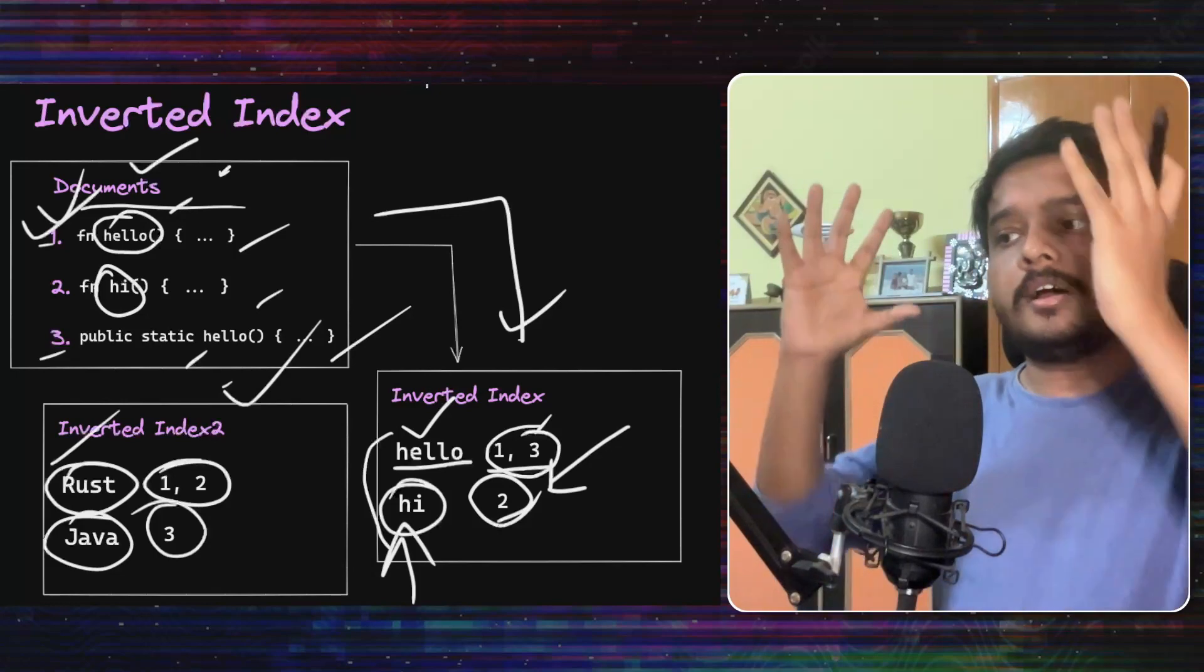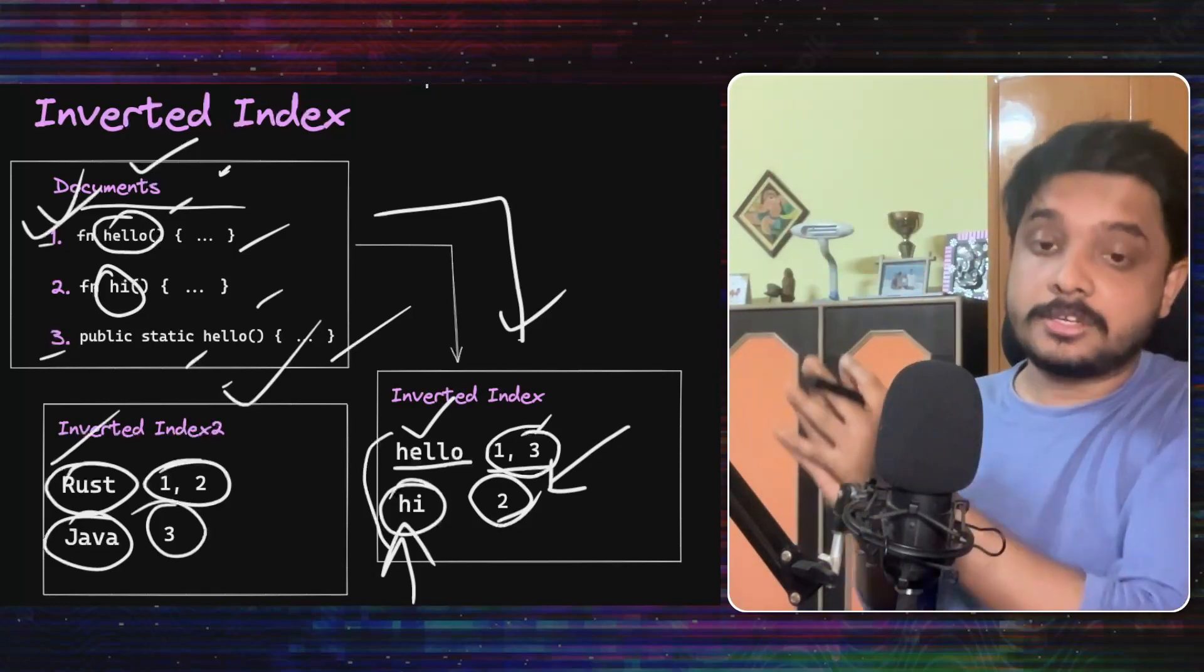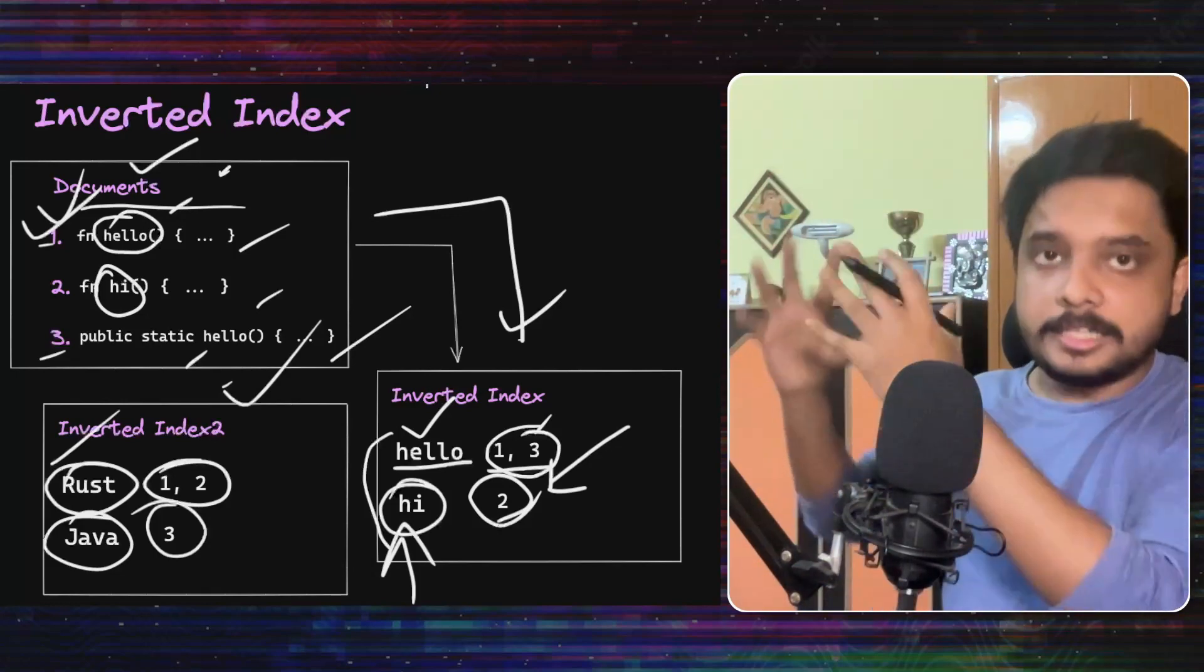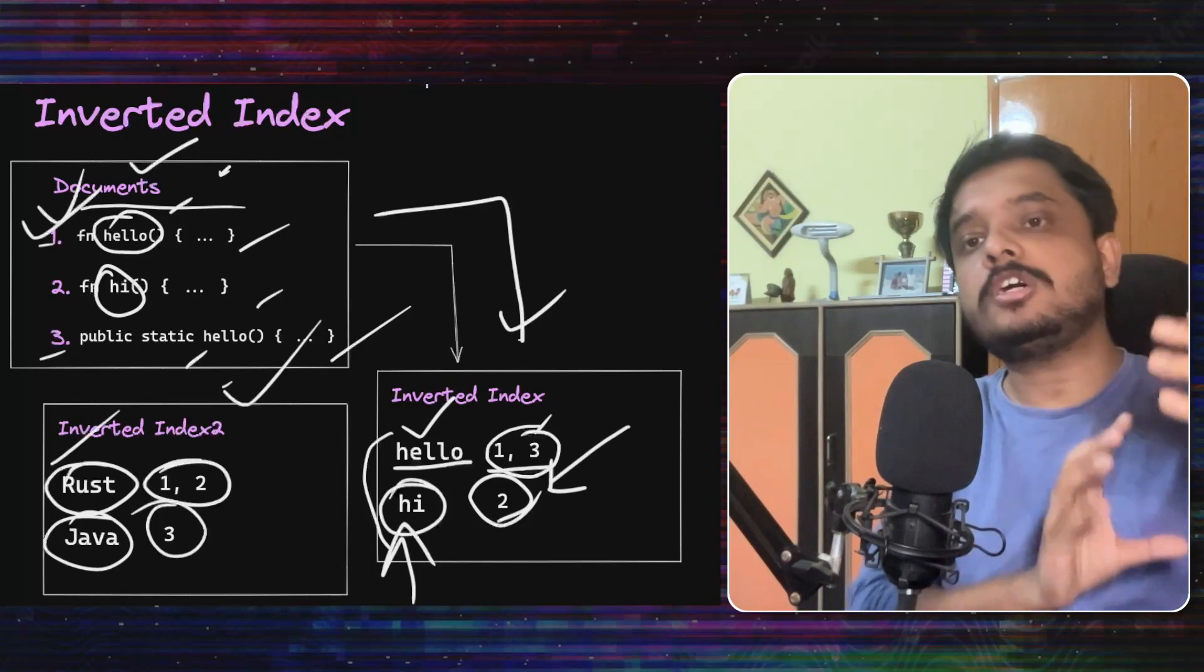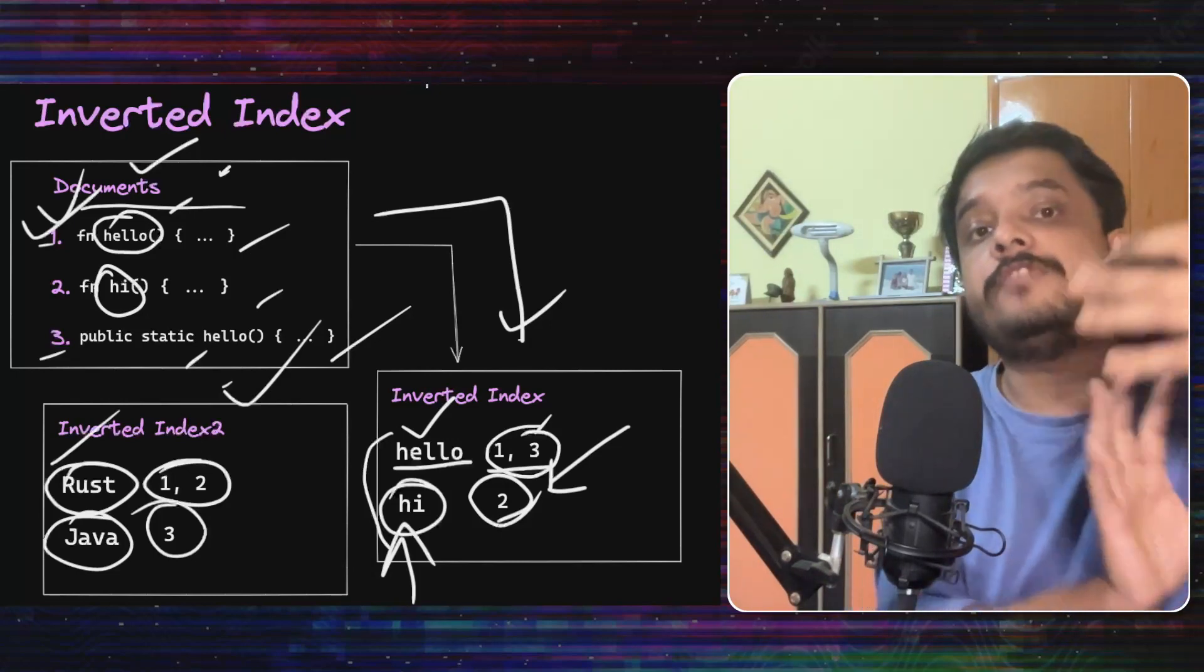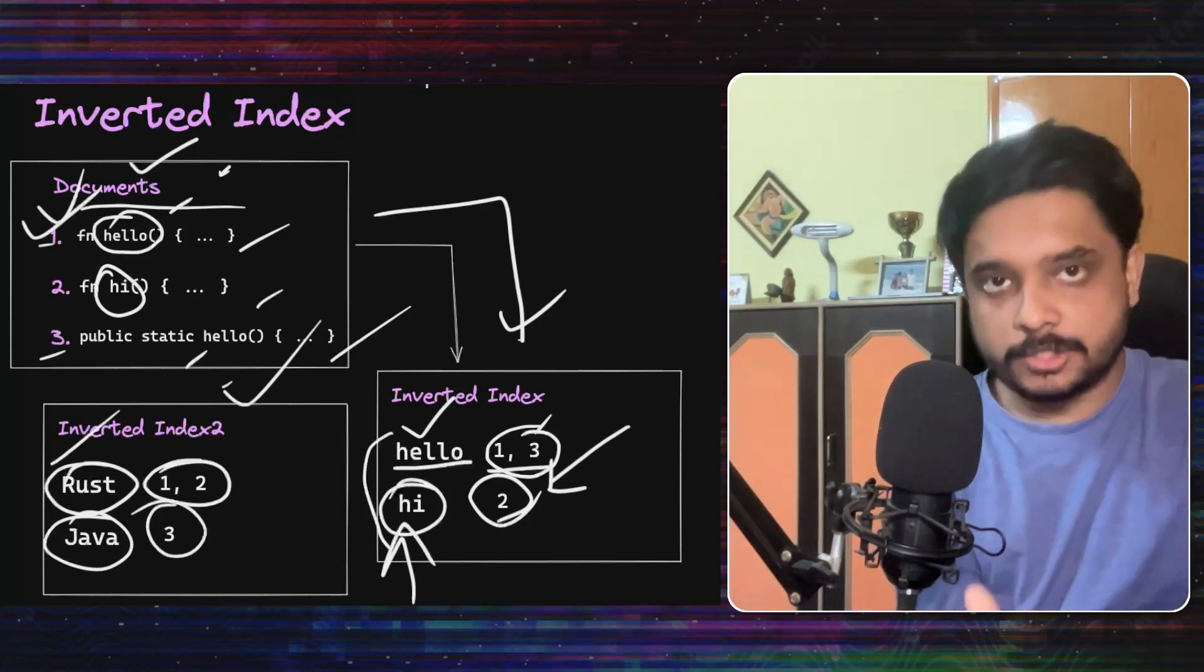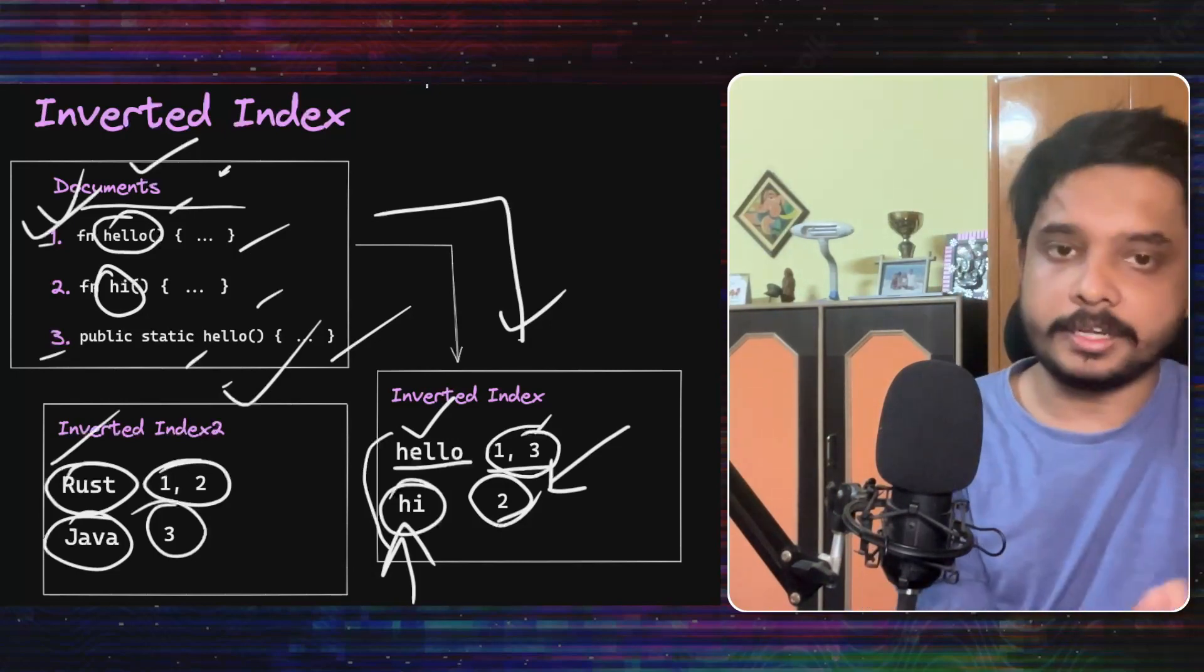So now pieces of content in this inverted index points us to some document IDs with which if we search our main table or our main index, then we will find those documents in full. So you see that we are inverting the main index and having the content, the pieces of the content in the primary key column and have the document IDs as its values. That's why we are calling this thing an inverted index.